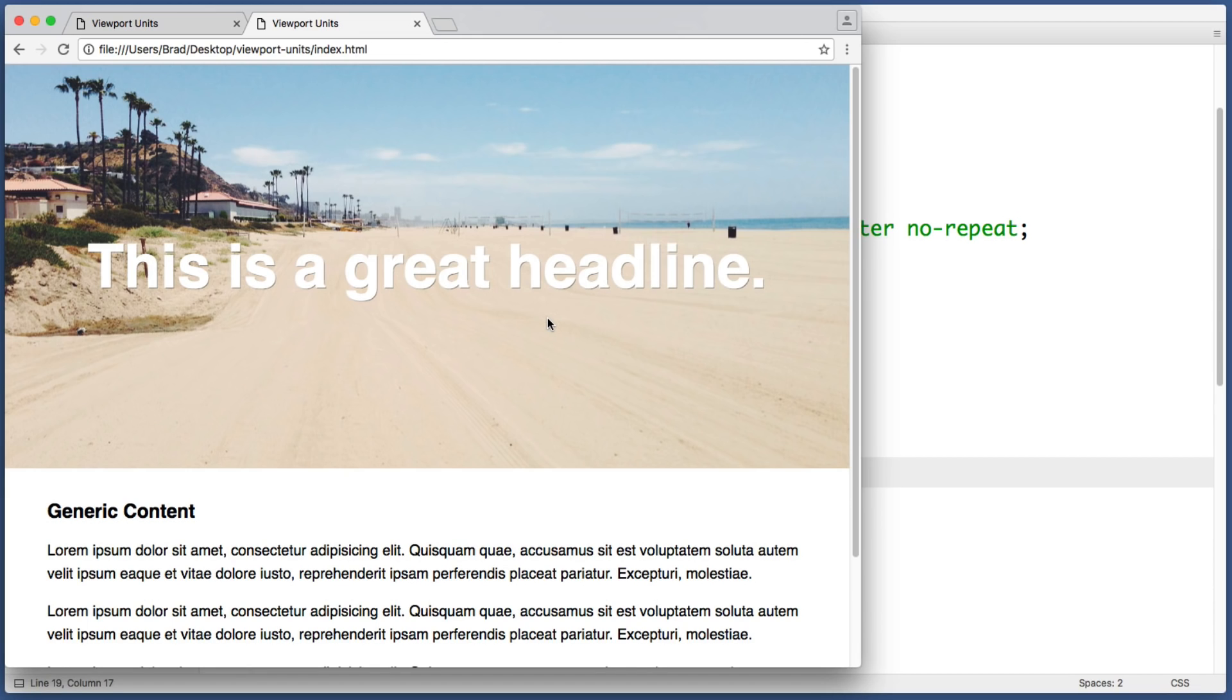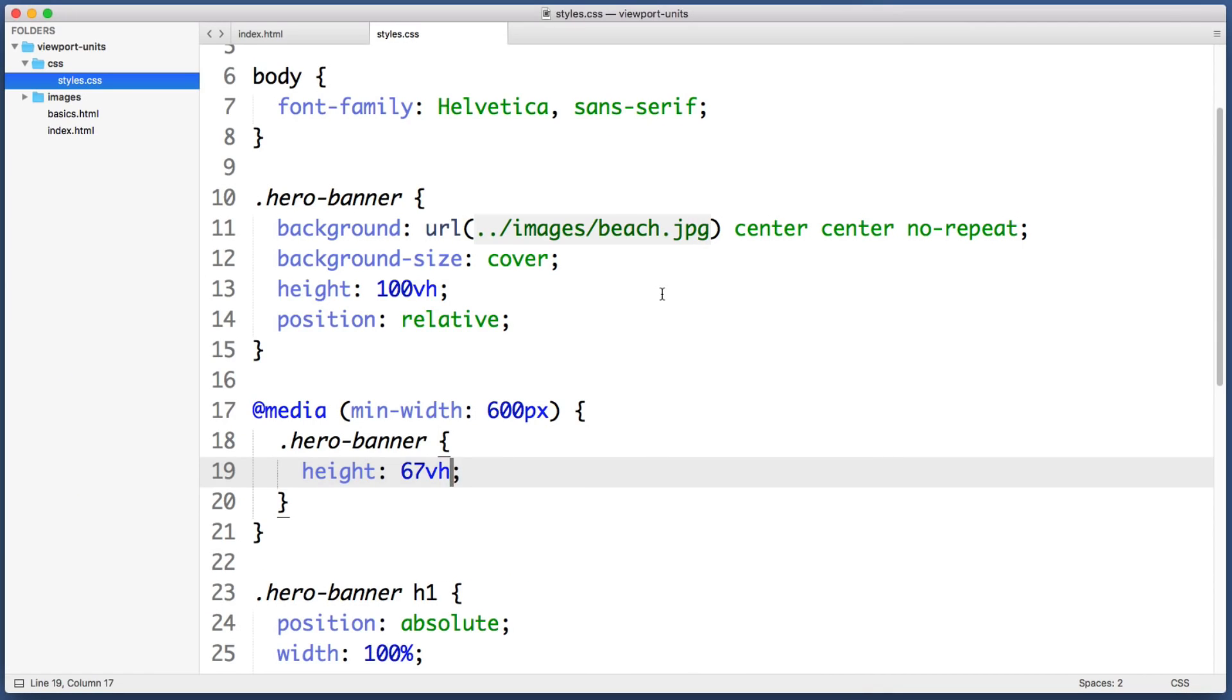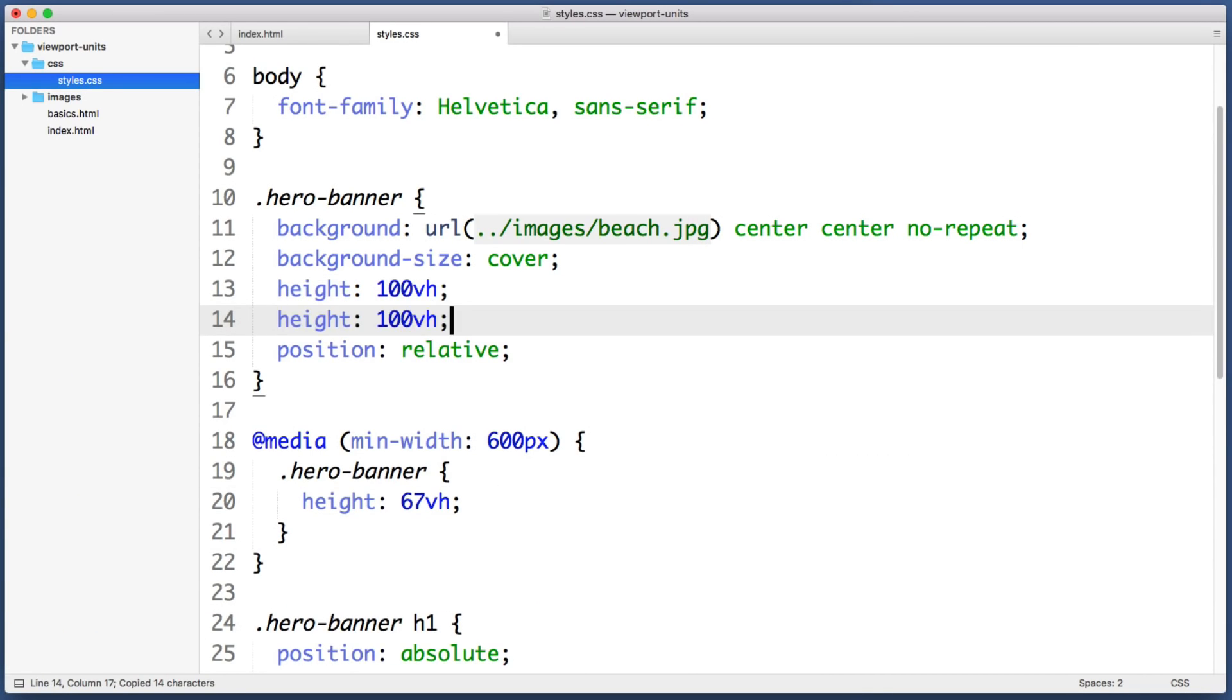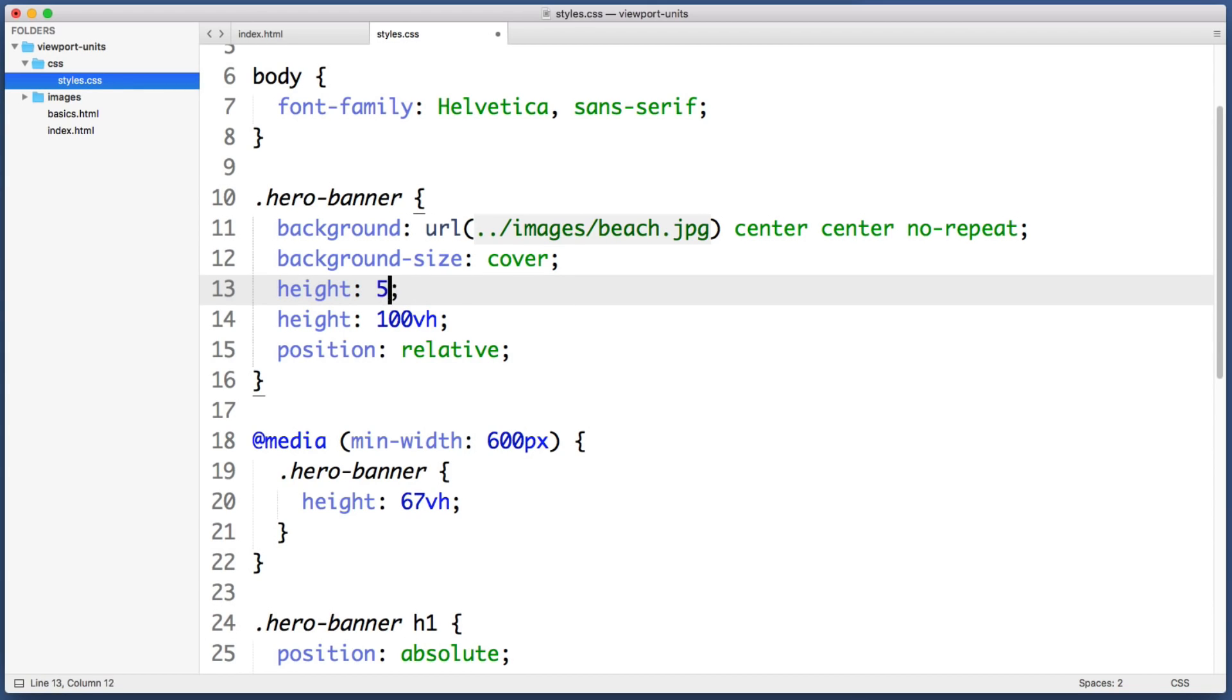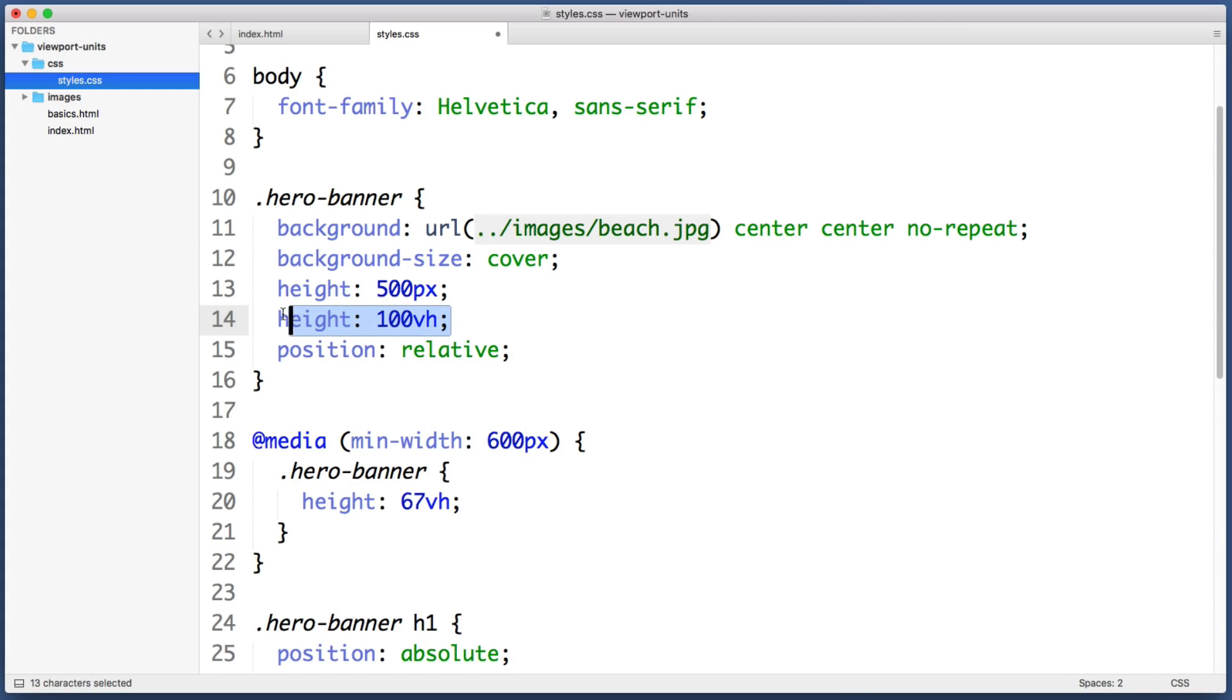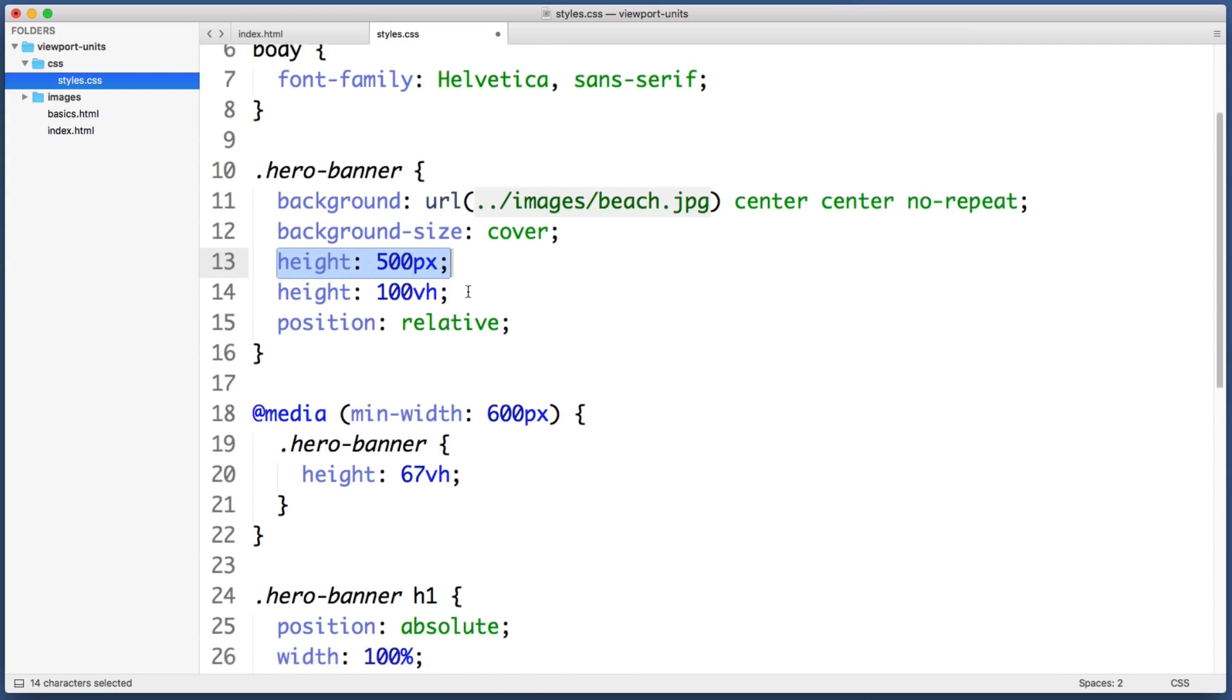And luckily implementing a fallback is super easy. So here's what we do. Anytime we use viewport units, we can just duplicate that declaration. And the first copy will be our insurance policy. So in the first copy let's pretend that viewport units don't exist. We can say height 500 pixels. So this will cover our bases for older legacy web browsers. And then we just include another height declaration. And only in browsers that support viewport units will this override this value.